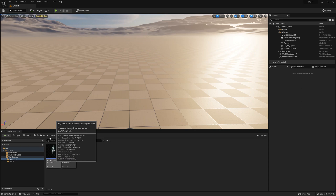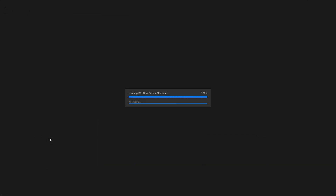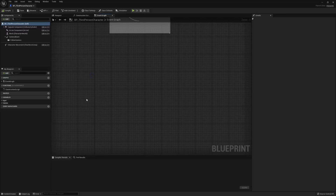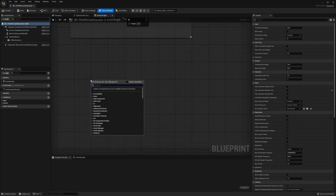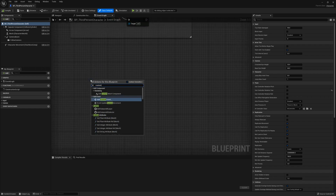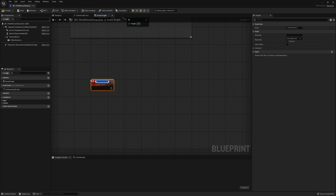Open the third person character blueprint. I'll use a timer to store the transform data for the actors. It's not expensive for GPU, CPU, or memory.